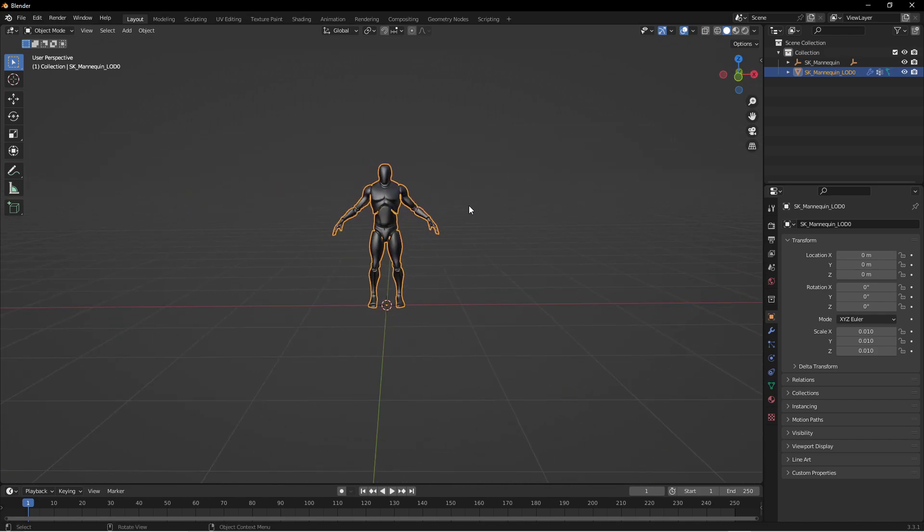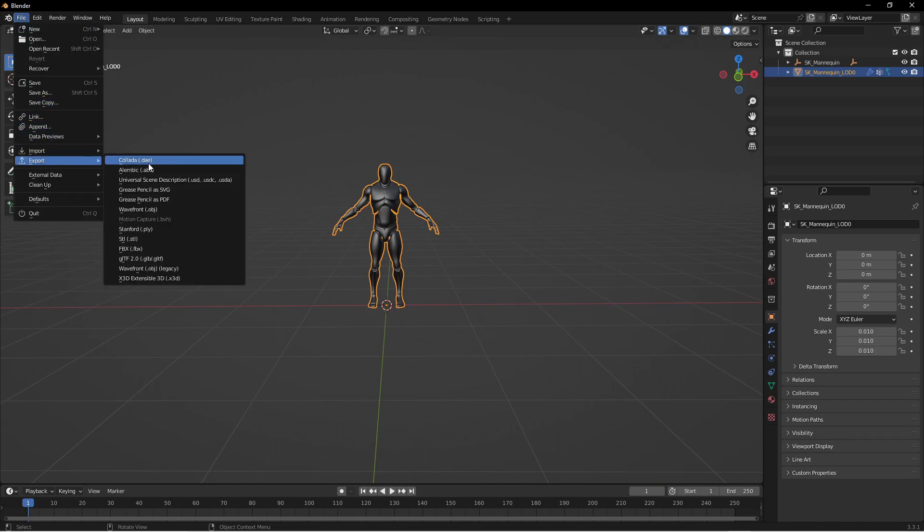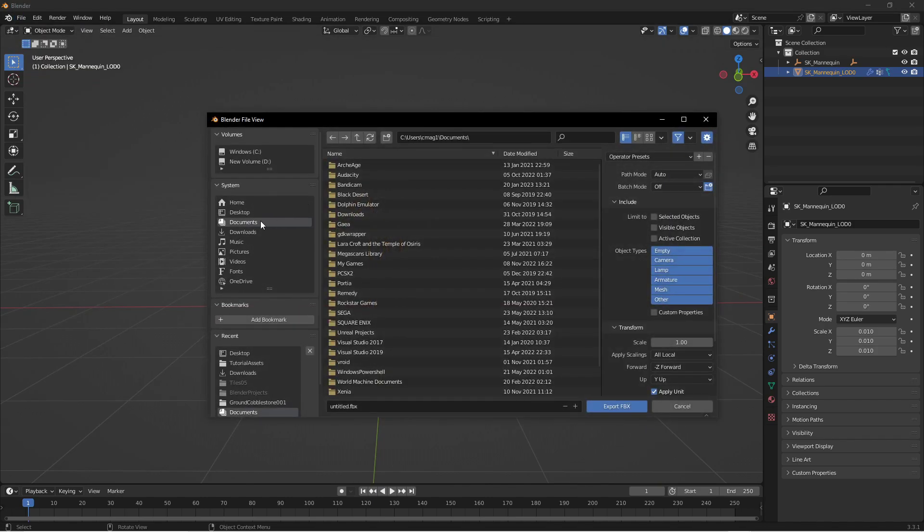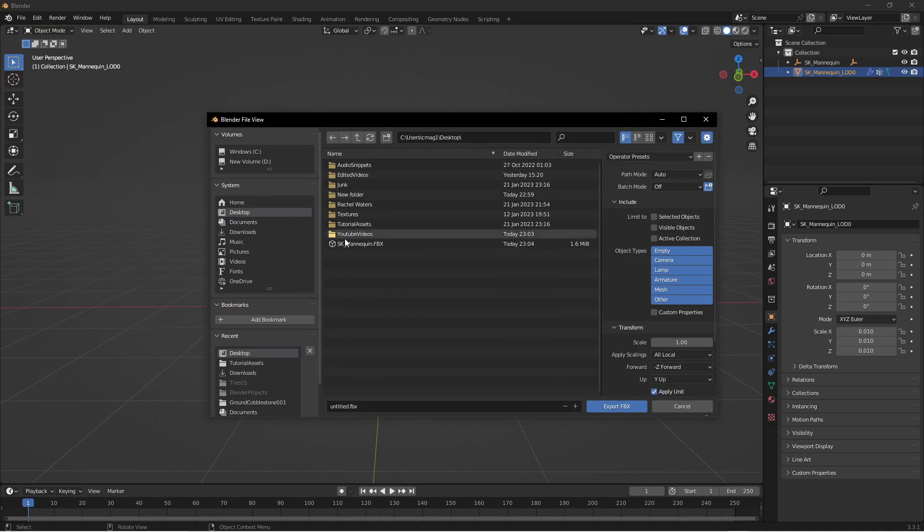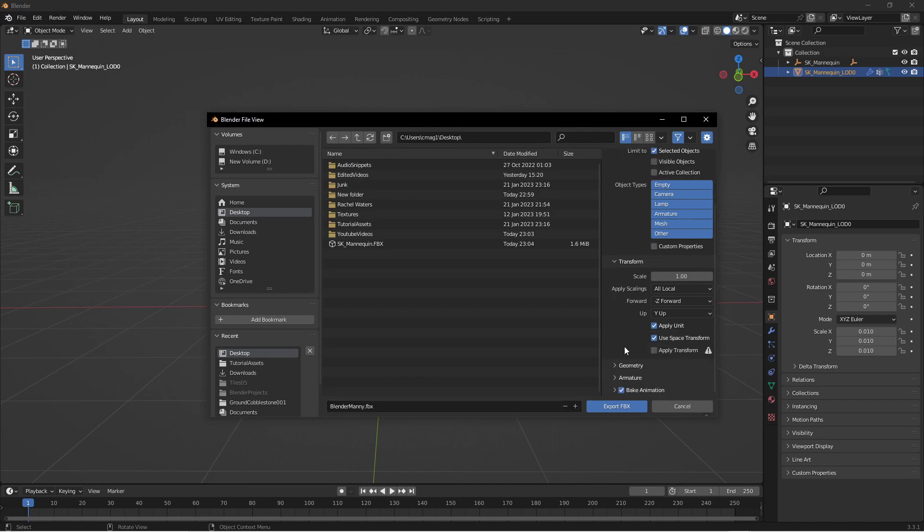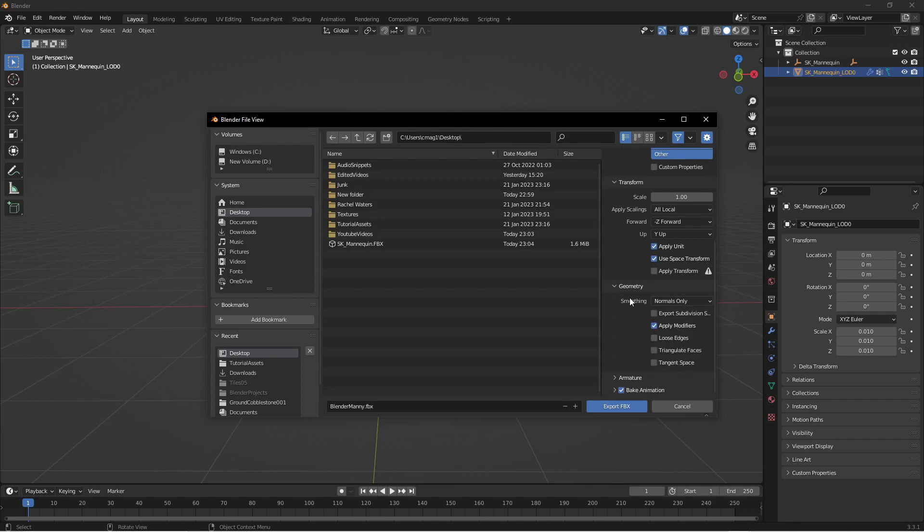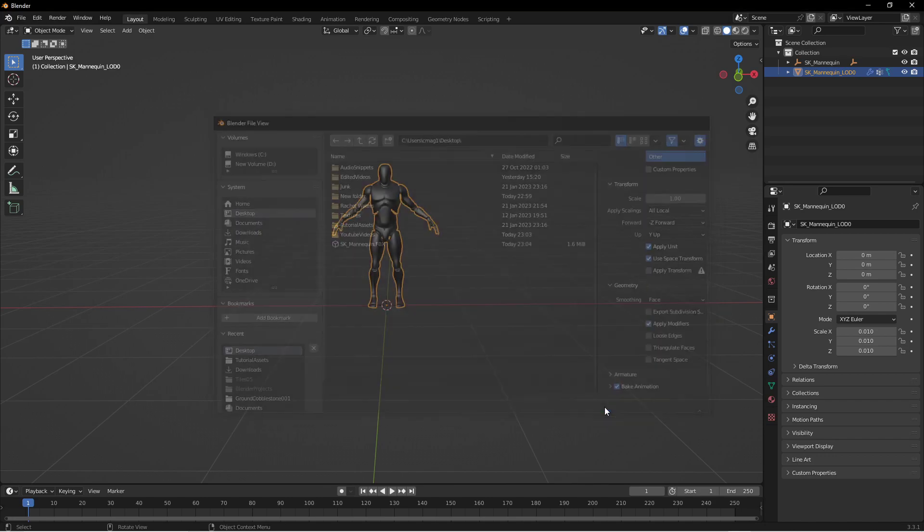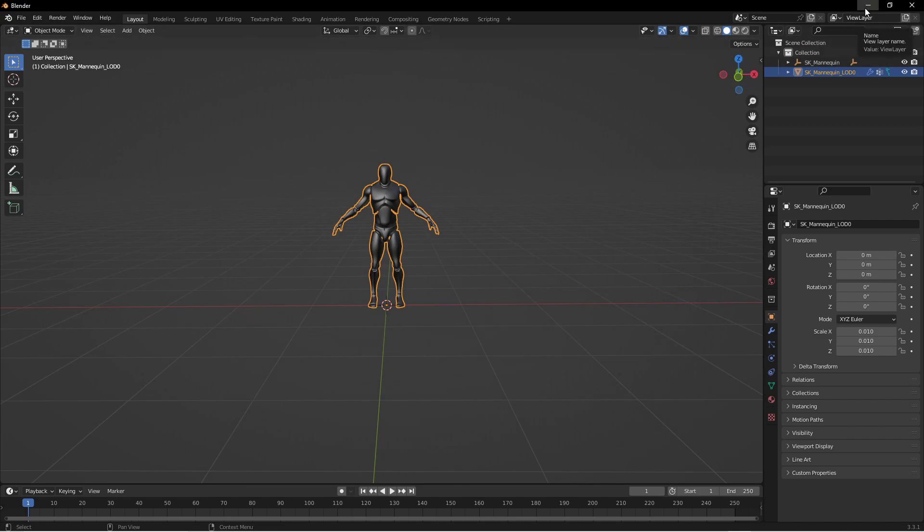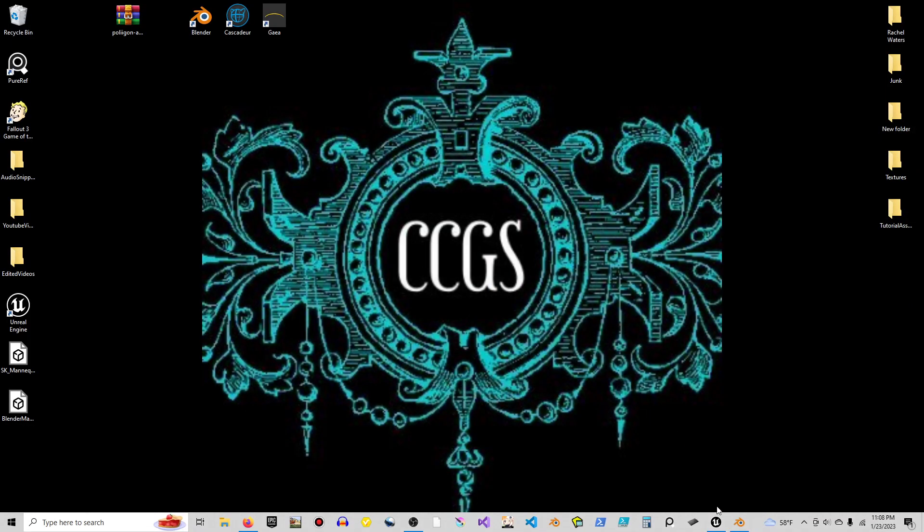We can show you this by going to file, exporting an FBX back out. Put it on the desktop also and I'm going to call this Blender Manny. Over here on this side, I'm going to hit selected objects and then scrolling down under geometry under smoothing we want to do face. And then we'll export that FBX.